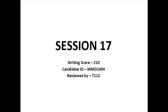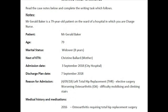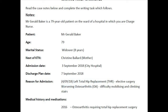Session 17 writing task is to write a letter requesting continued care for Mr. Gerald Baker, who just underwent total hip replacement surgery secondary to osteoarthritis. He is being discharged from the hospital ward, and you are writing this letter to the senior nurse, Miss Samantha Brewing, at Graywall's Nursing Home.